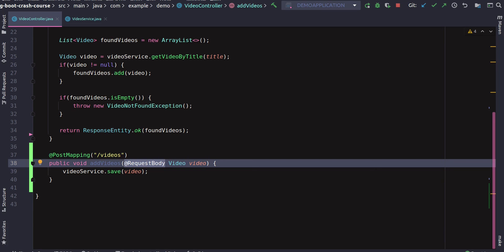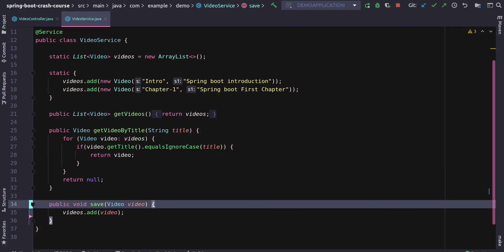This annotation will be very helpful to read the entire object in JSON format for you. You don't have to use any library for that. It comes out of the box from Spring Boot, and it simply adds that into the video service.